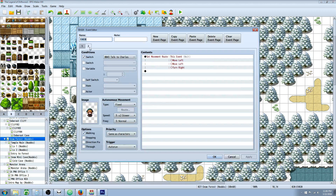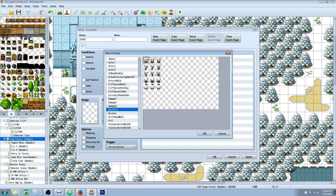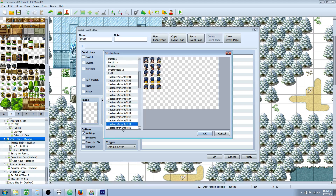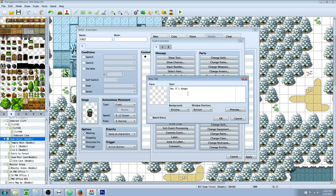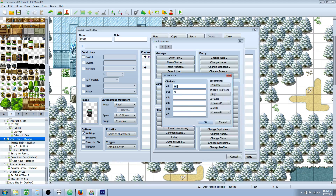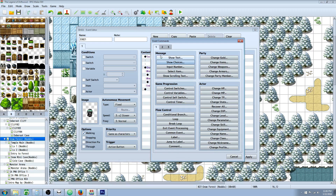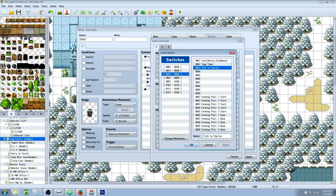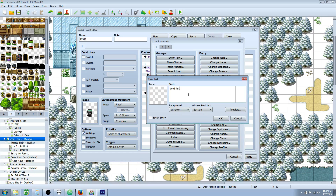Now we have to have some way to make that switch turn on, so we're going to create Charles. Charles is going to be over here. There's Charles. And Charles is going to ask us: 'Hey, it's dangerous in the ice cave. Are you sure you want to proceed?' We're going to show the player a choice — yes or no. You don't actually have to do yes or no; you can just automatically have it trigger. But inside the yes, we're going to turn on that switch. So we go to control switches, select the condition of the other event 'talk to Charles,' and turn that on. After we've turned the switch on, Charles is going to say: 'Good luck and be careful.'